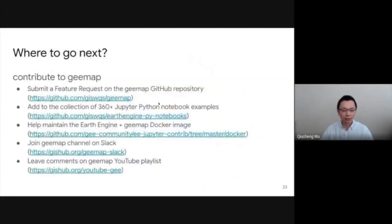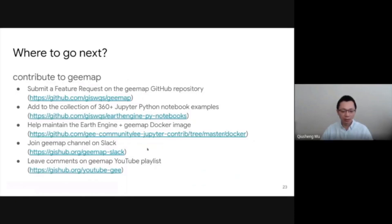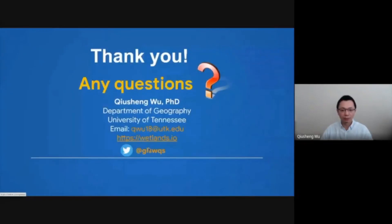Lastly, I would like to welcome your contribution to the package. You're welcome to check out some of the links here, and also join the Slack channel for live discussion. Thank you very much for your attention.